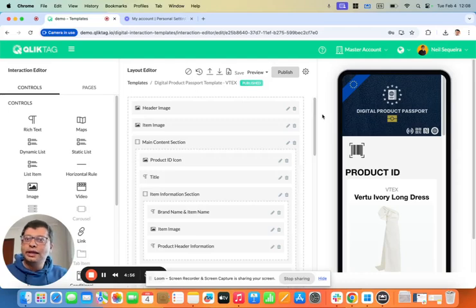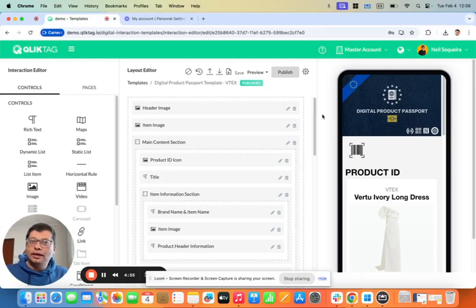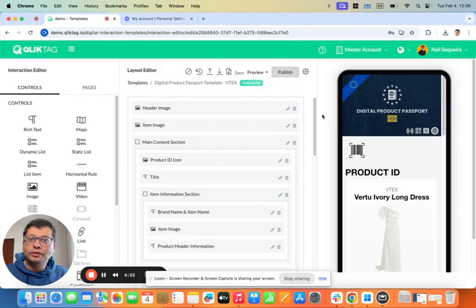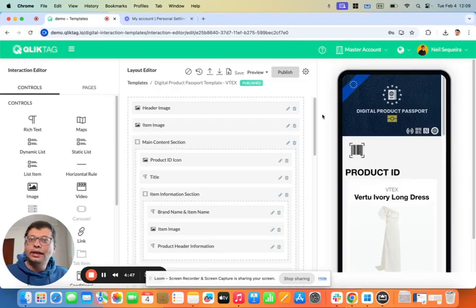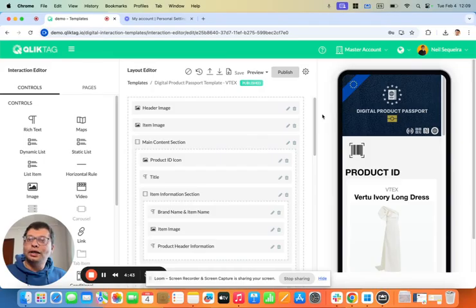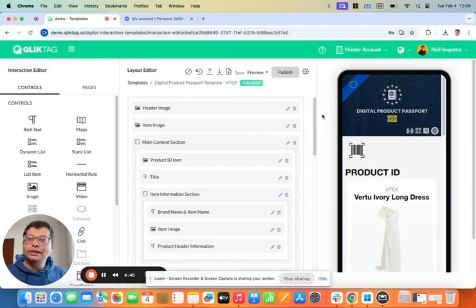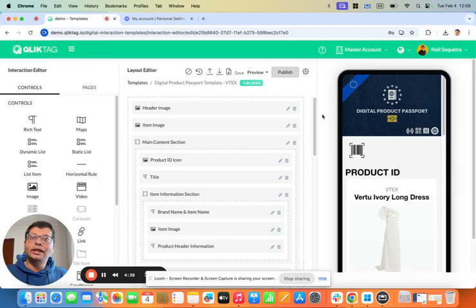Hi, this is Neil from Cliq Tag, and today we're going to look at one of the more interesting features of creating digital product passports, which is the ability to link digital product passports of other items or products that are components, ingredients, or materials in the creation of your own product.